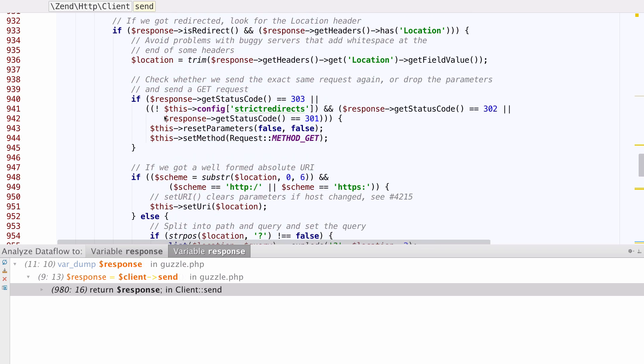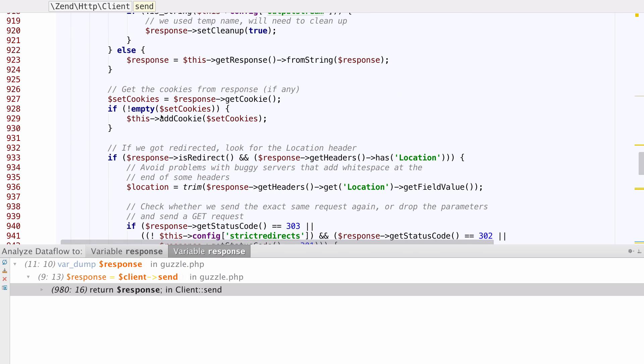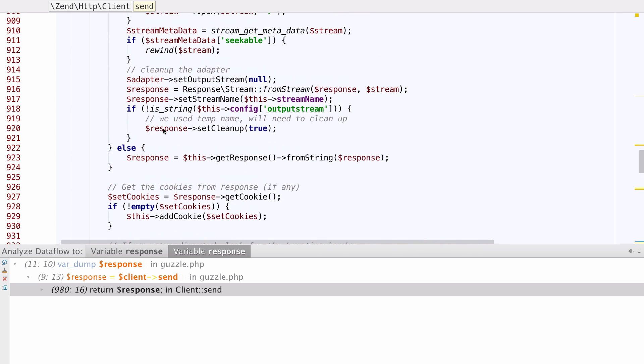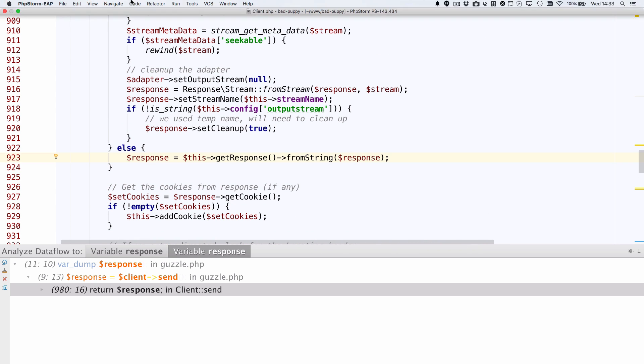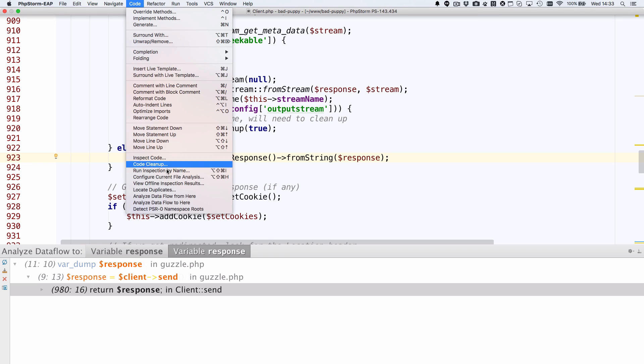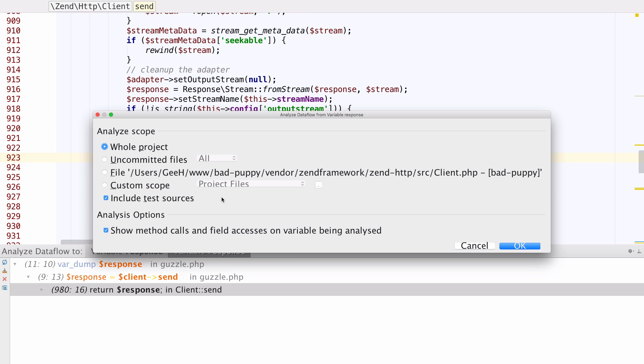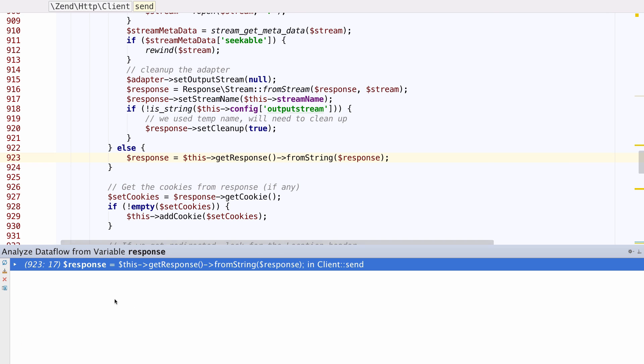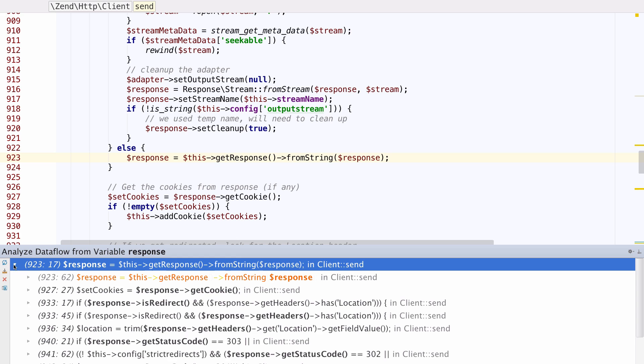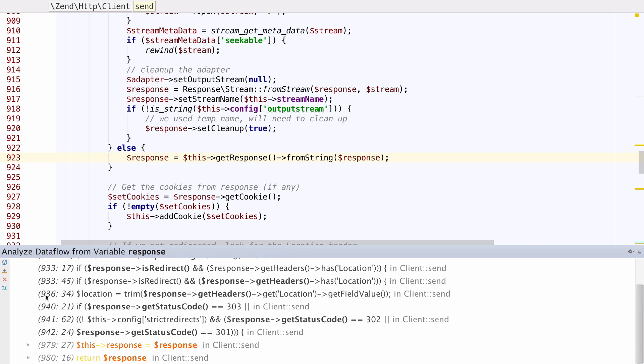You can use the Analyze data flow from here option to see how a variable will be used later in the execution. This is really useful if you're working with someone else's code or library.